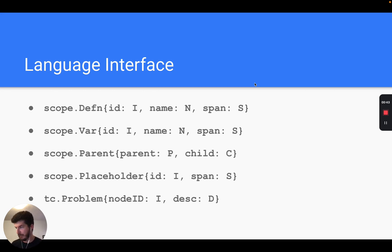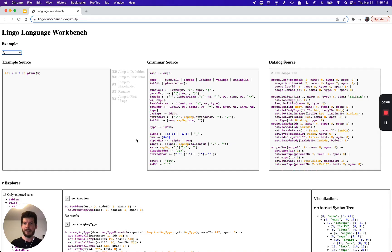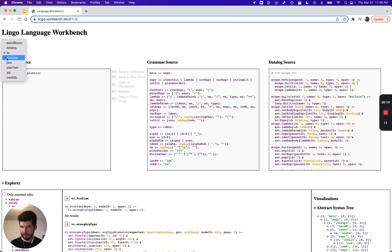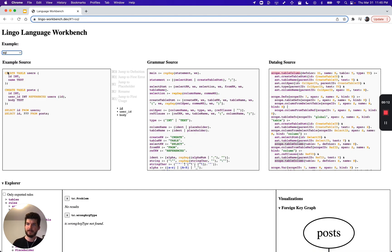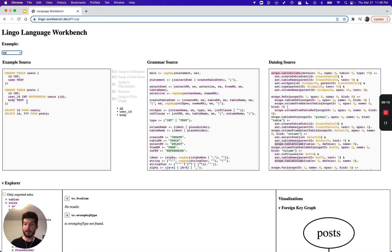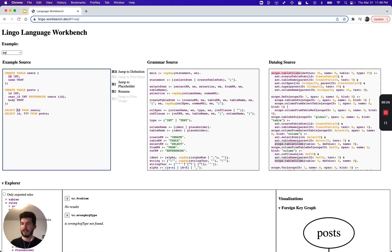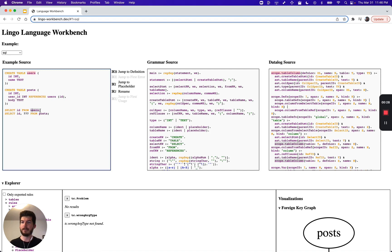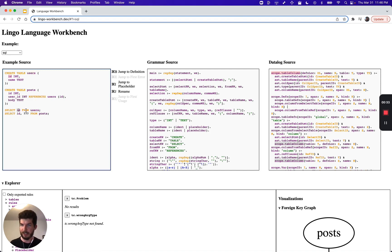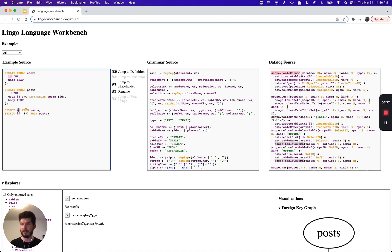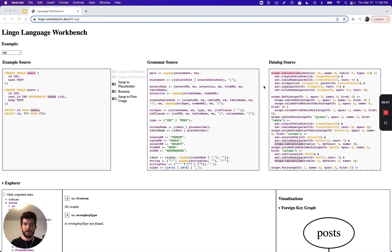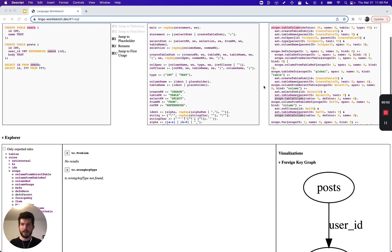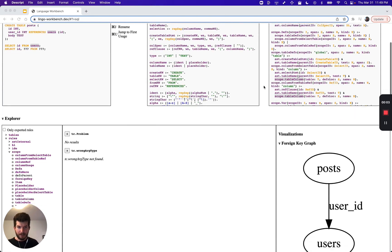scope.Parent tells the environment which scopes are nested within other scopes, inheriting their definitions. Let's select another example language. Here's a simple subset of SQL as an example of a language which is substantially different than our functional language but still fits into the framework. It's different because scoping works differently. For instance, the table name which I say after the FROM clause affects which columns are in scope here in the SELECT clause.